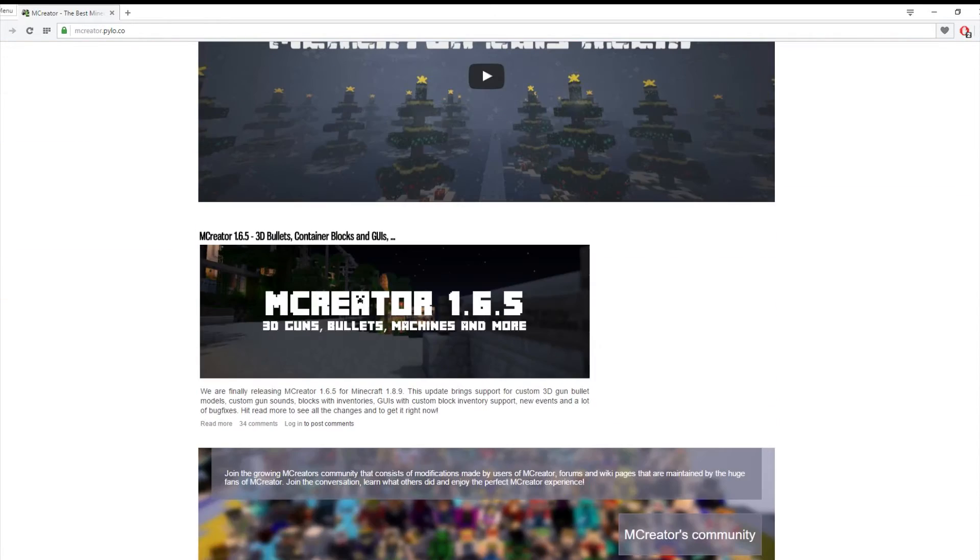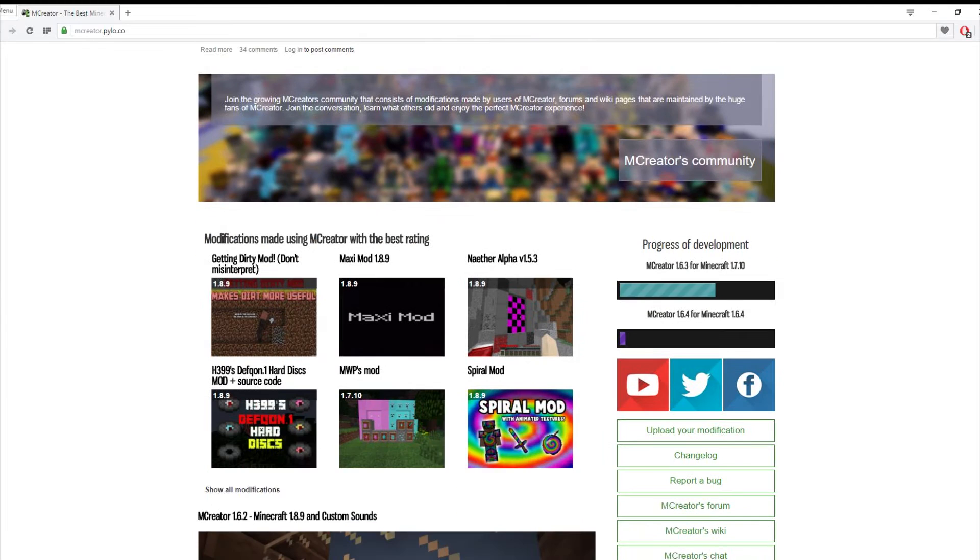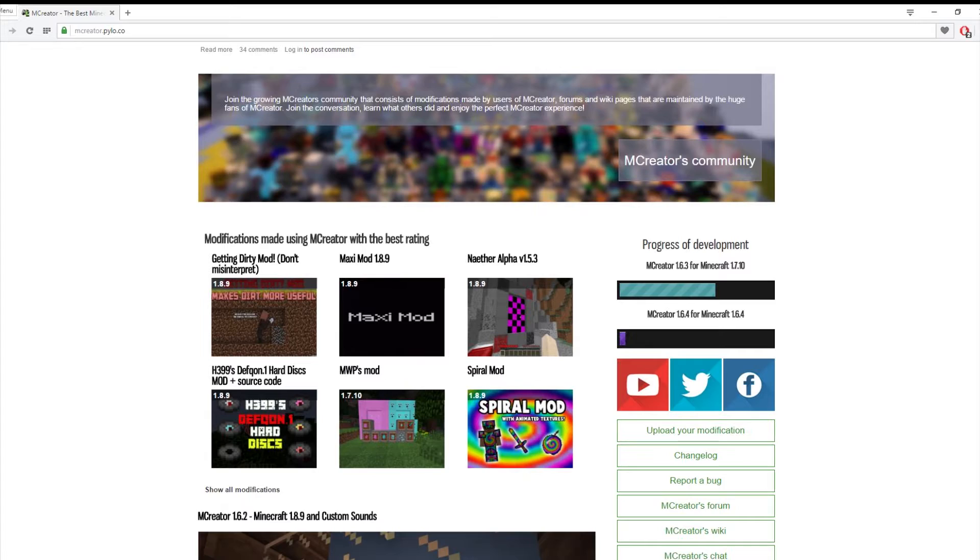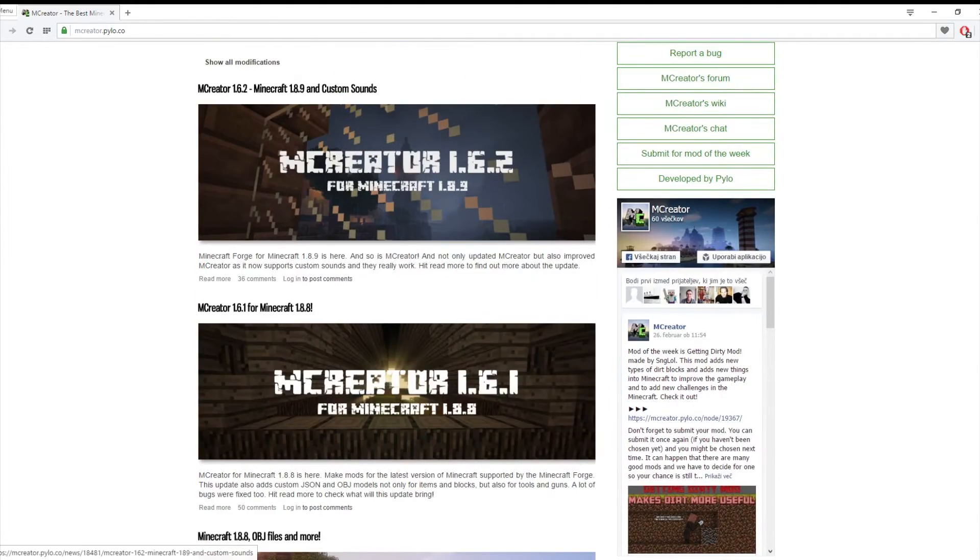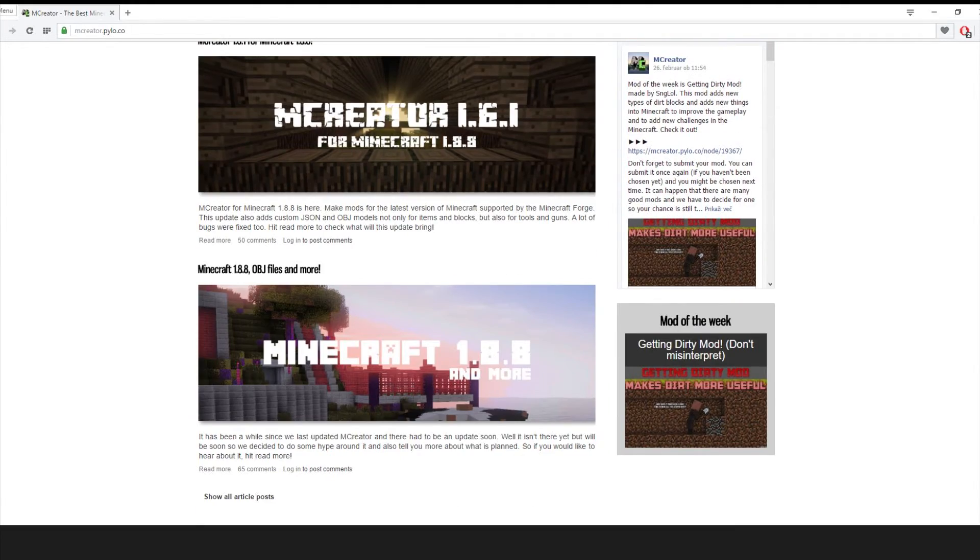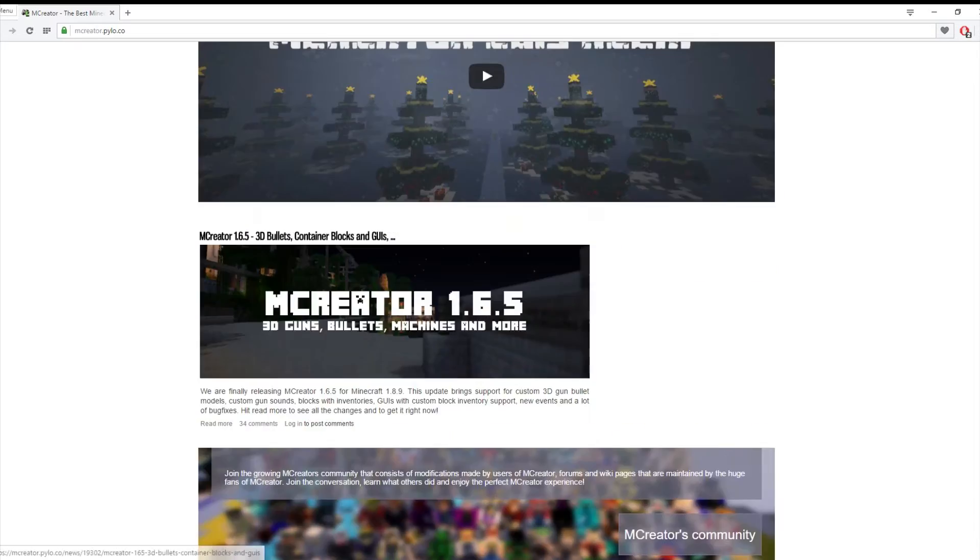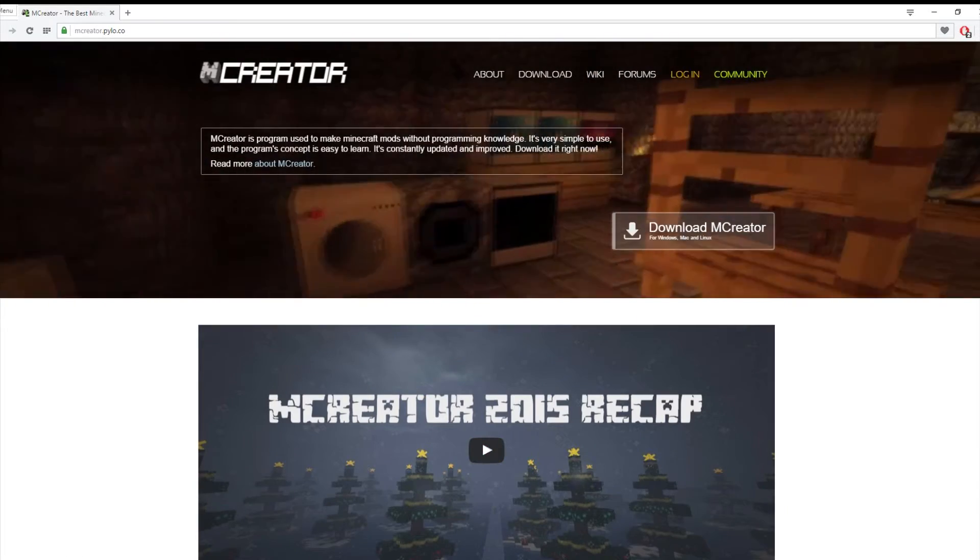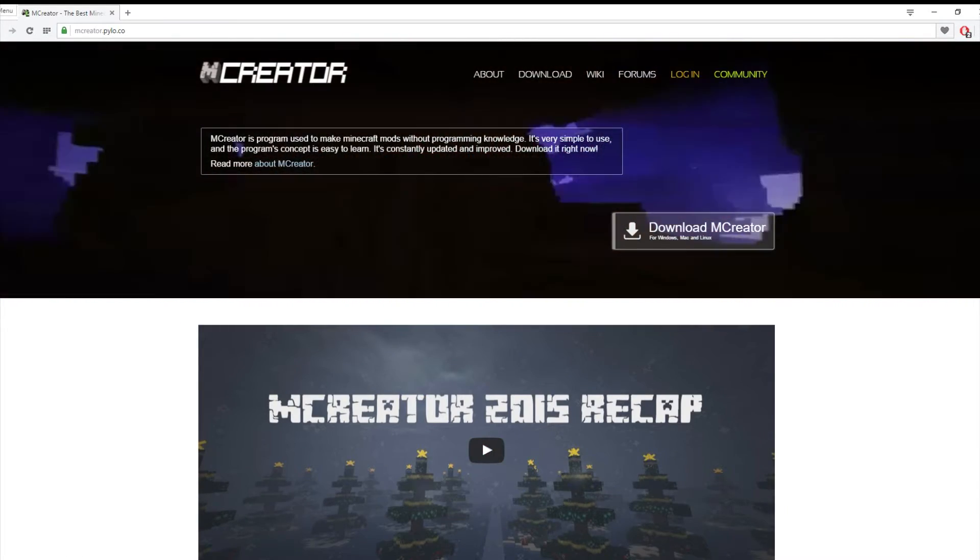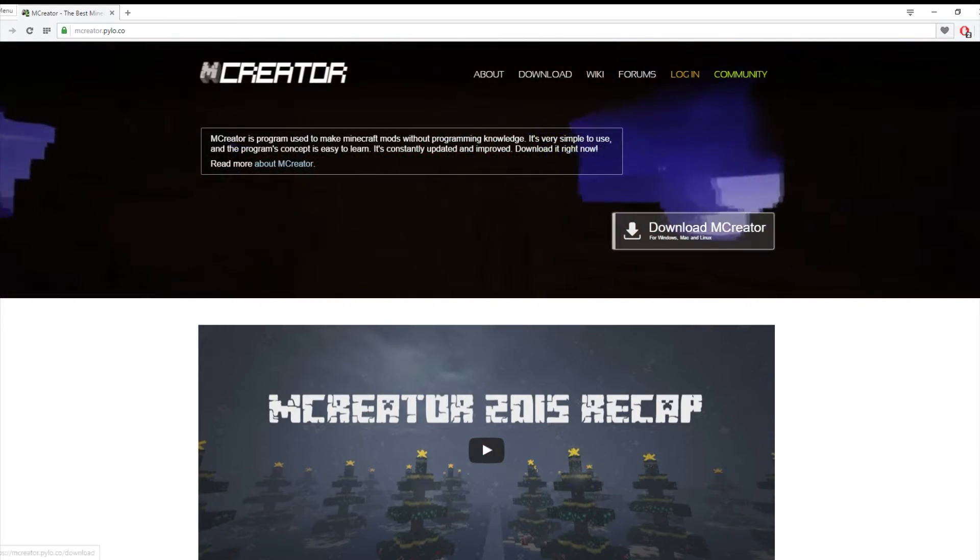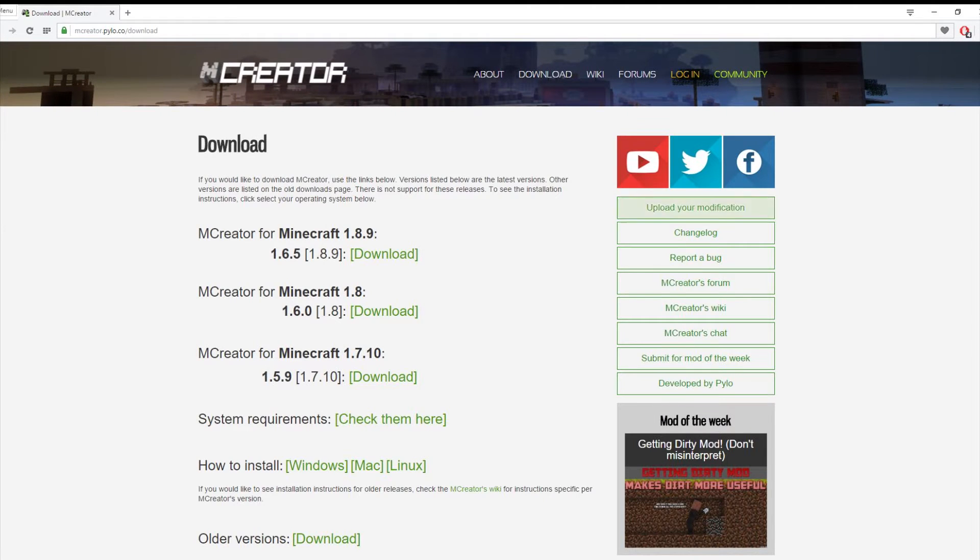If you go down there's the MCCreator community where you can put if you need help with something. If you're having a problem someone can help you. You can find mods, comment to people, go to forums and stuff and just get help if you need any. But what we want to do is go download MCCreator.